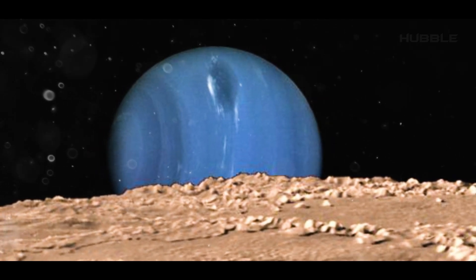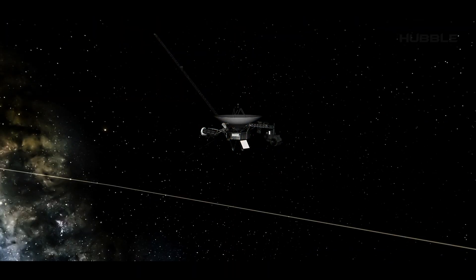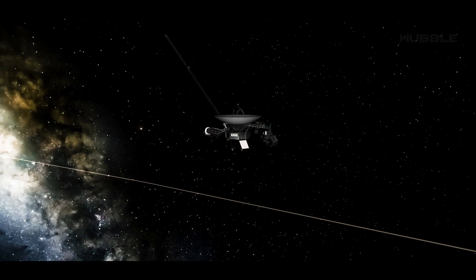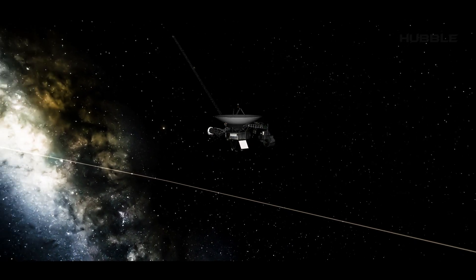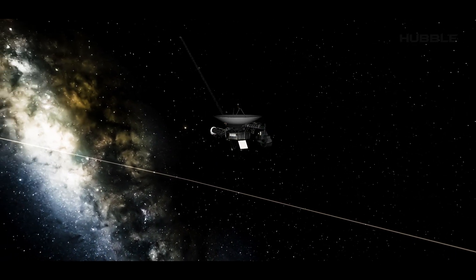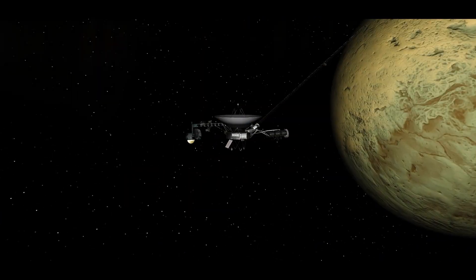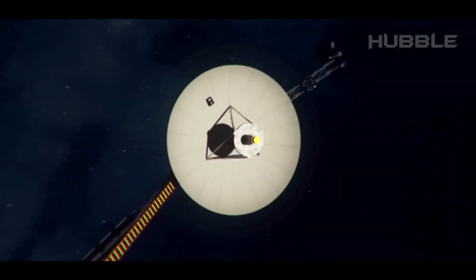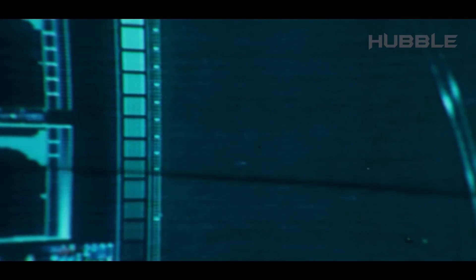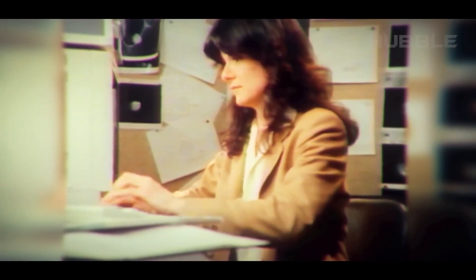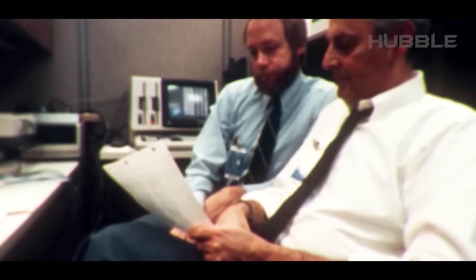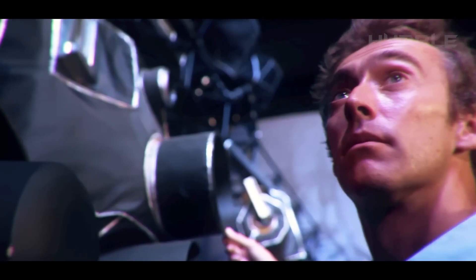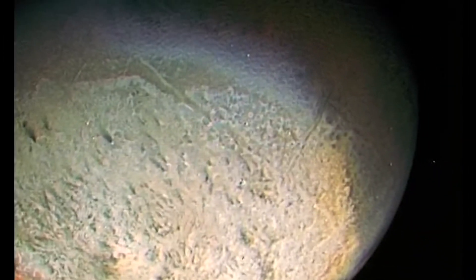The Voyager 2 probe succeeded in the impossible. The images it sent allowed scientists to create a relatively detailed topographic map of the distant moon's terrain. In particular, the following 10-kilometer resolution image helped tremendously in achieving this goal.